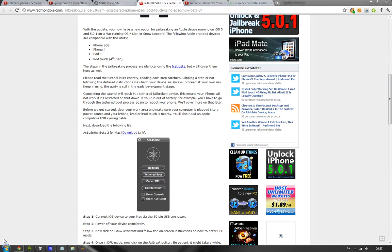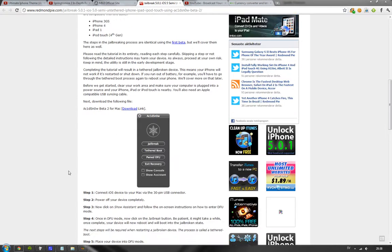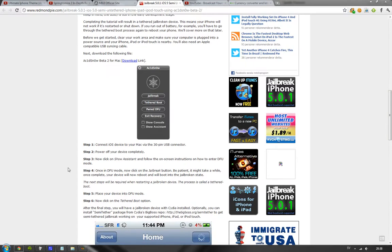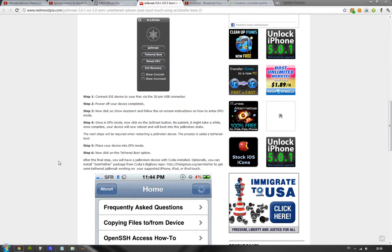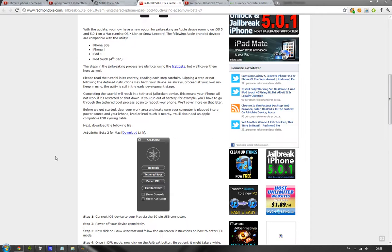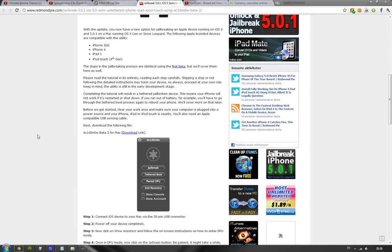Redmond Pie probably has the instructions on how you can go ahead and install it and get it up and running, fire up Cydia and do all those things. But I really don't see why you should use Acid Snow when you have like Red Snow out there and Sn0wbreeze.